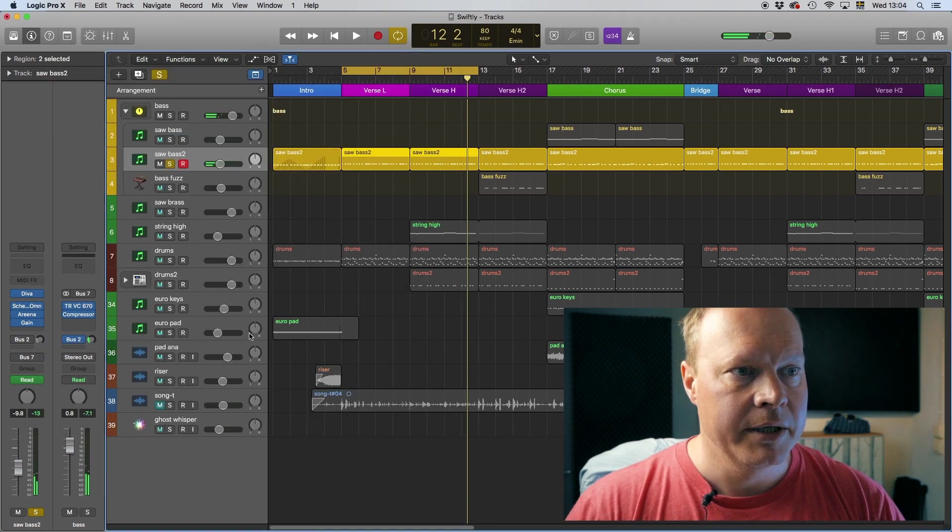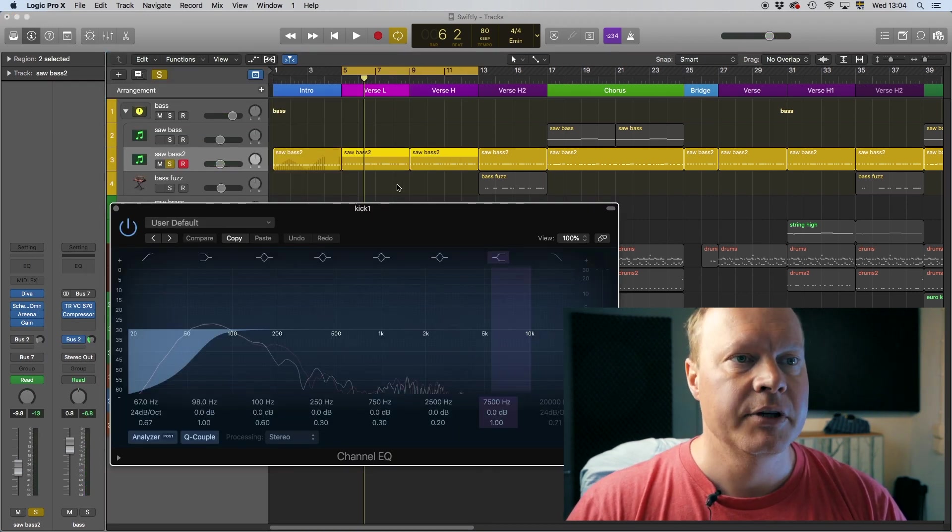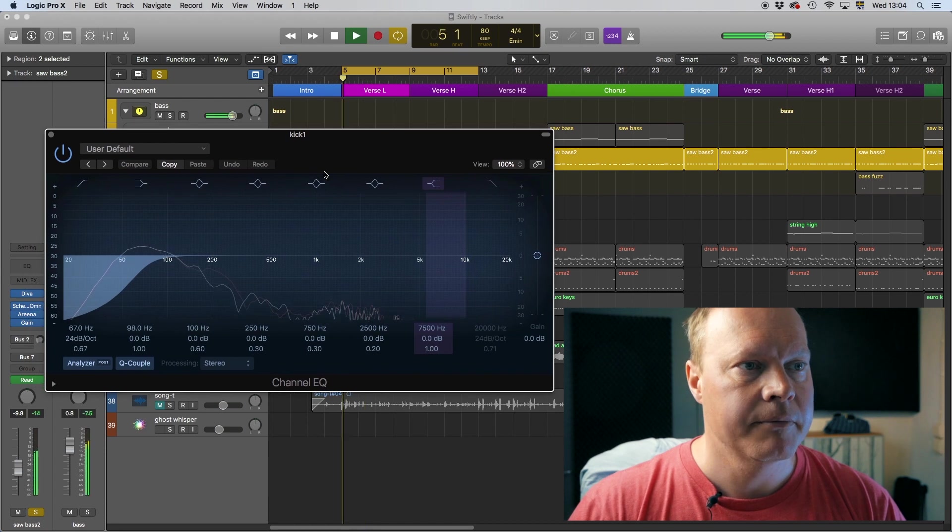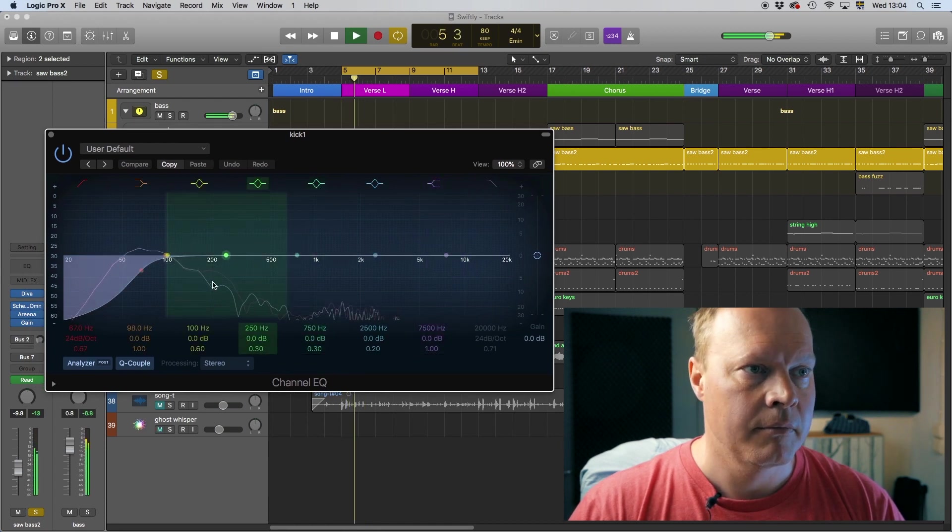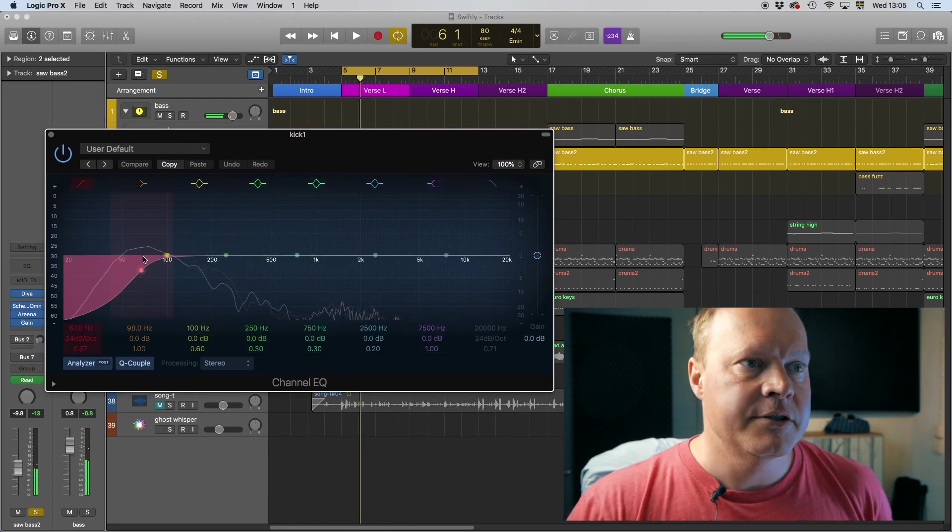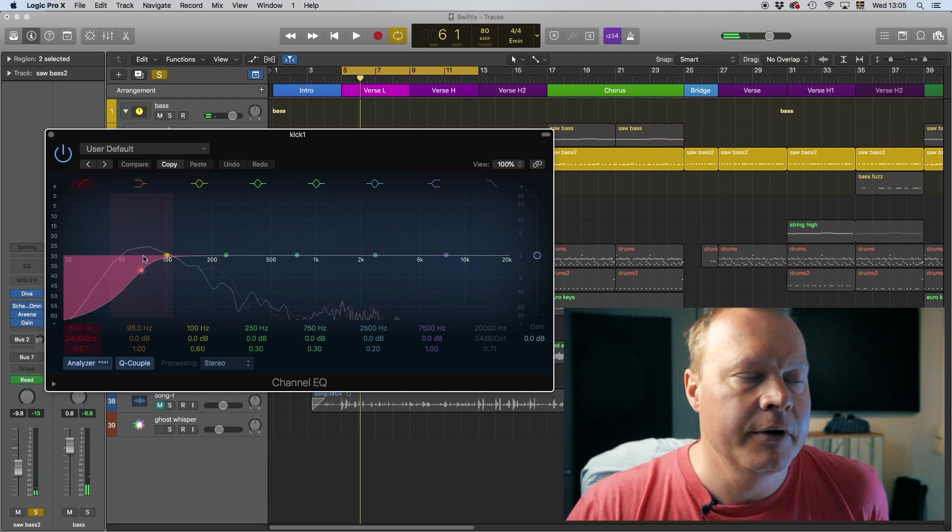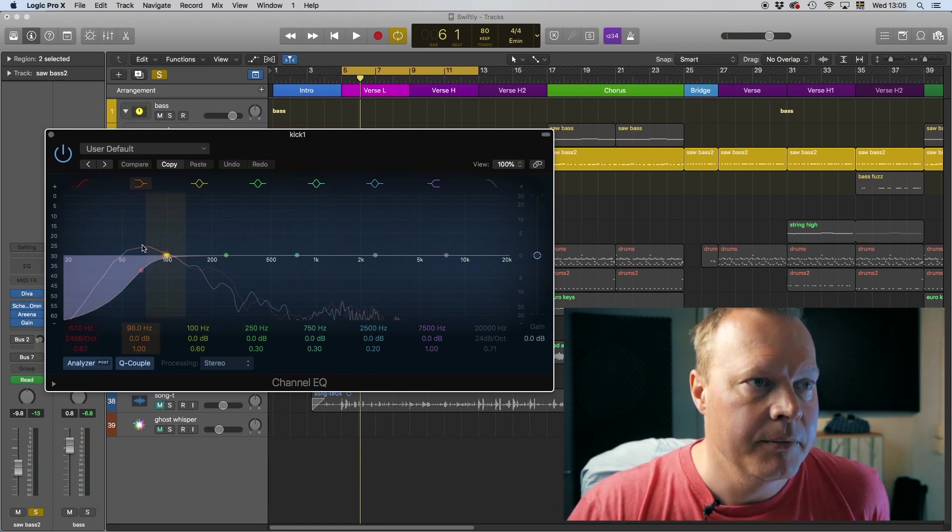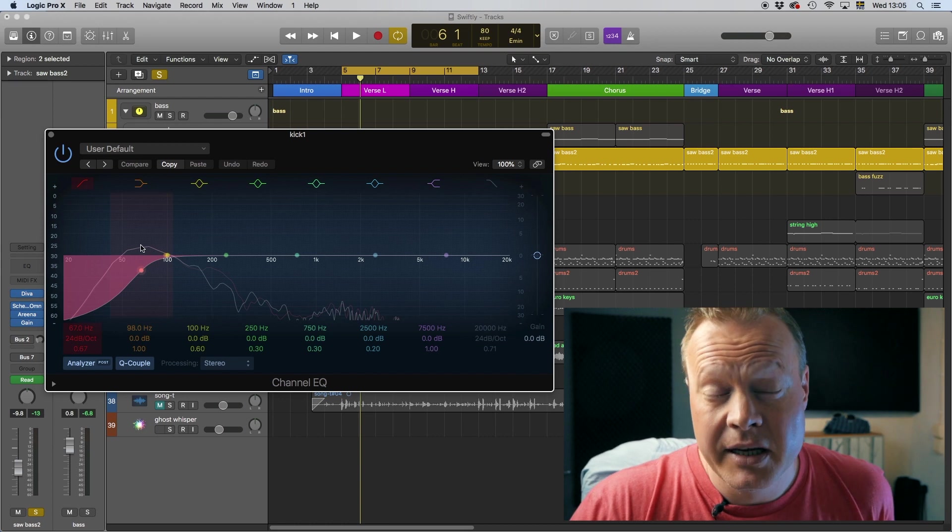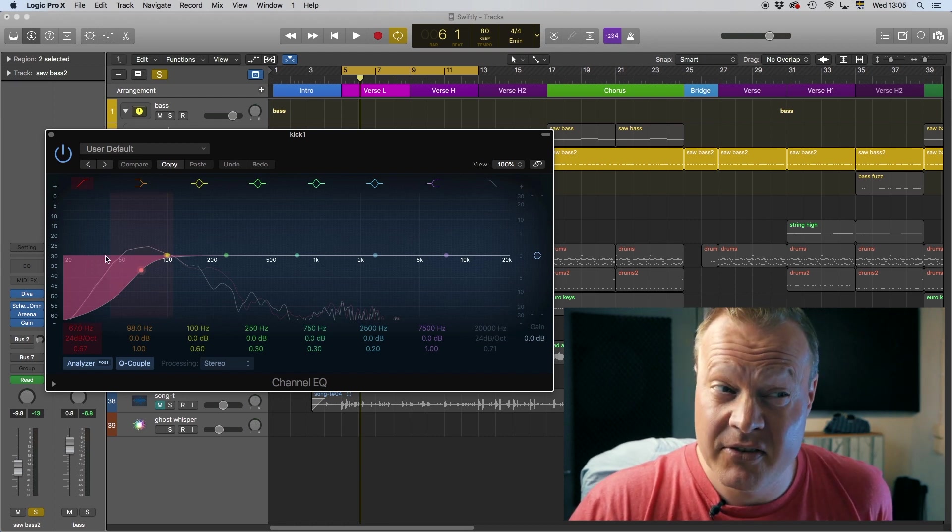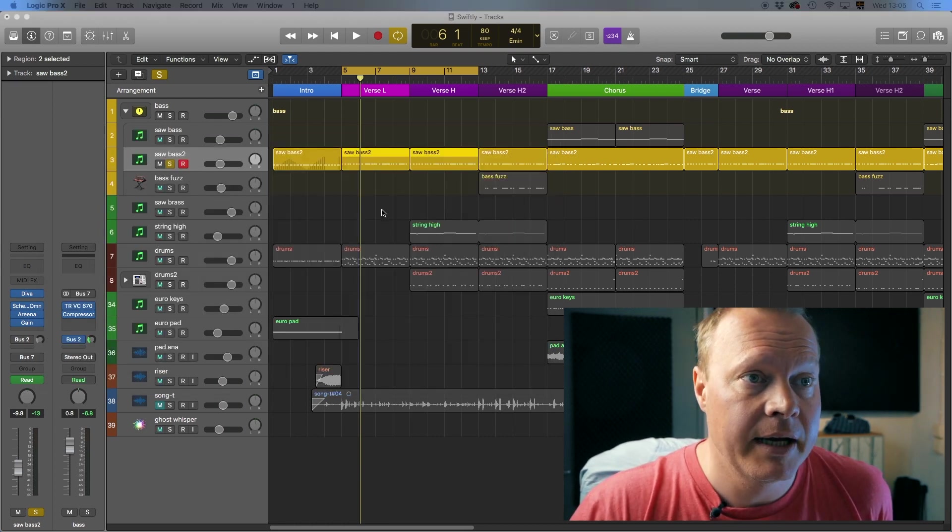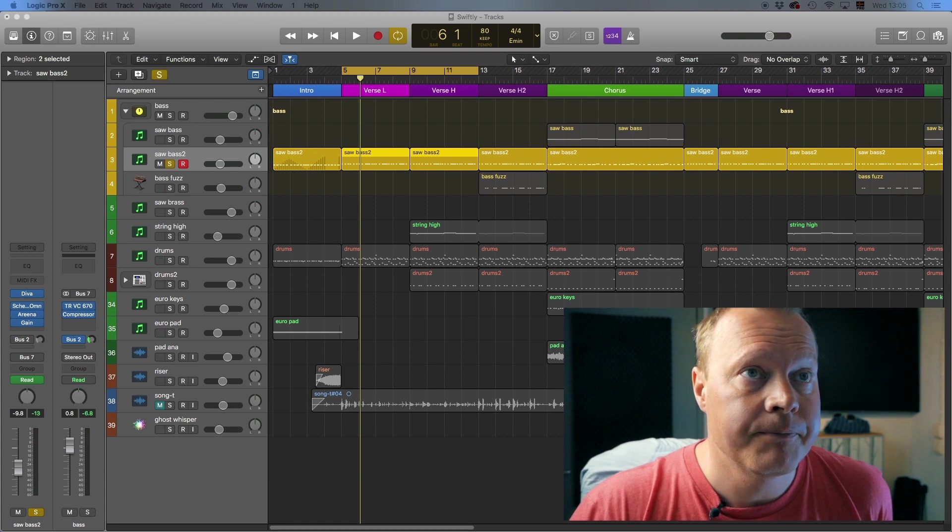So just quickly, let's bring in the EQ for the kick. Yeah, as you see it hits here between 50 and 100, 75, 80, here somewhere. The sub hits even lower than that, lower than 50. So I need to clear those registries.